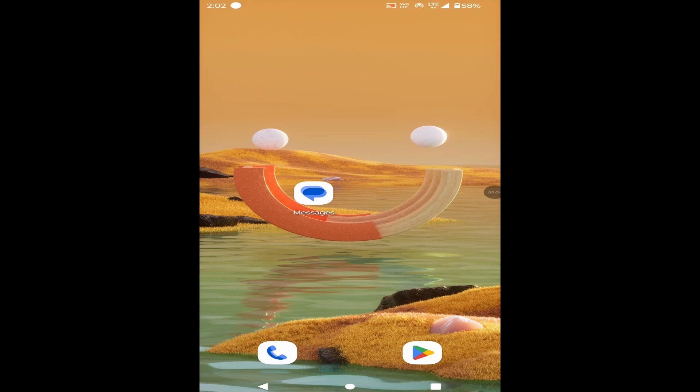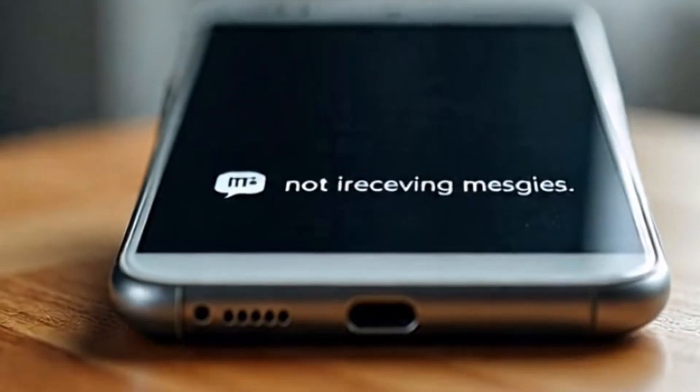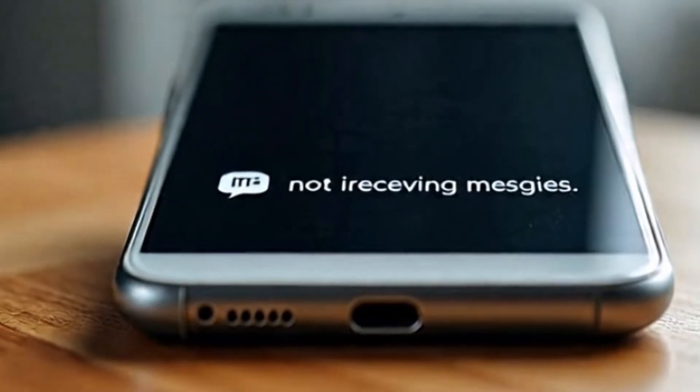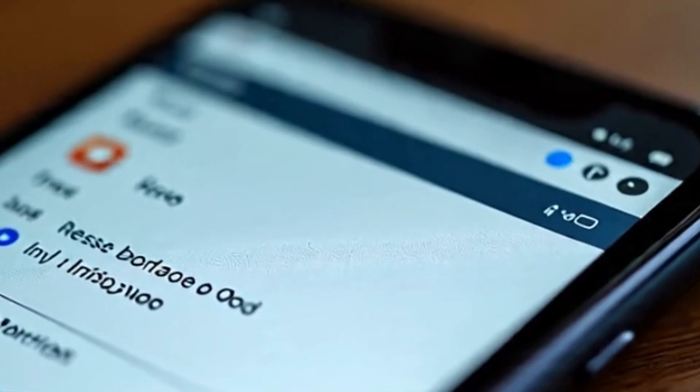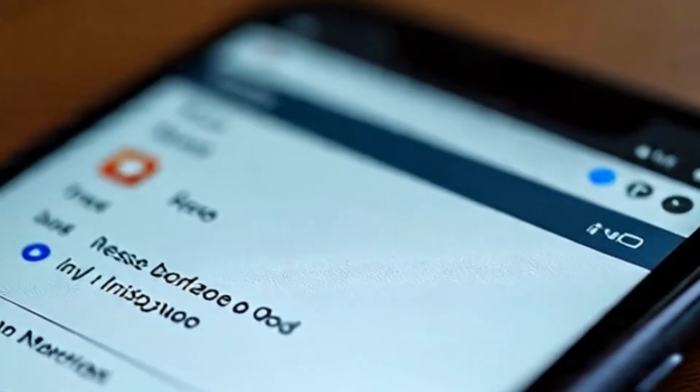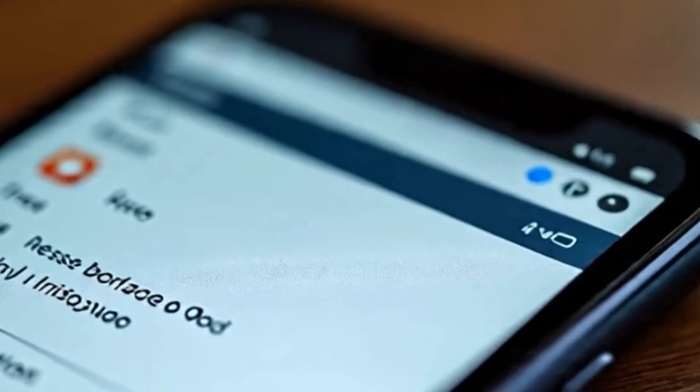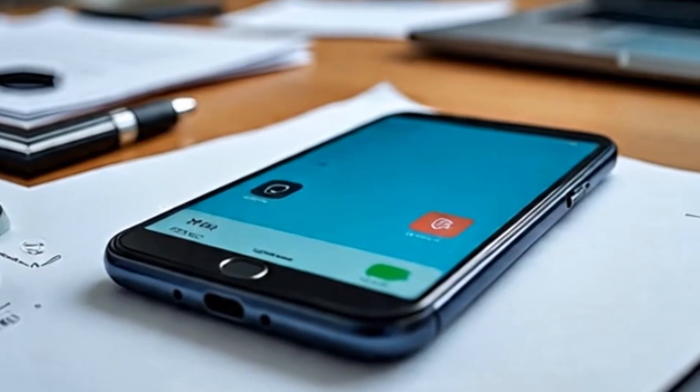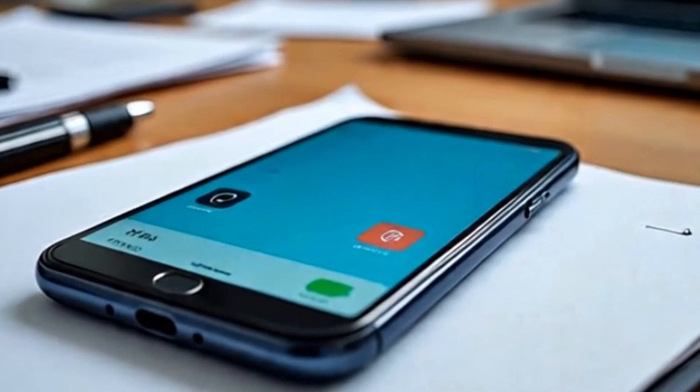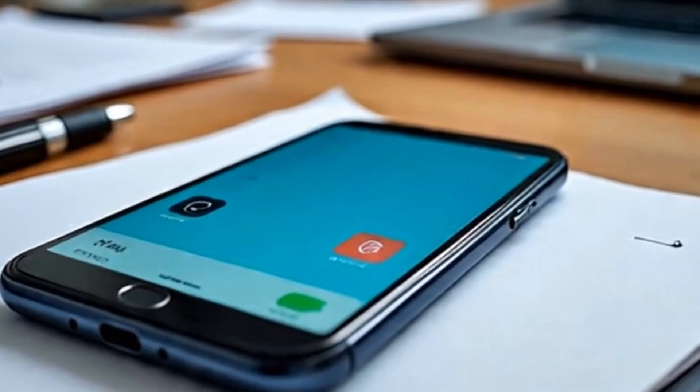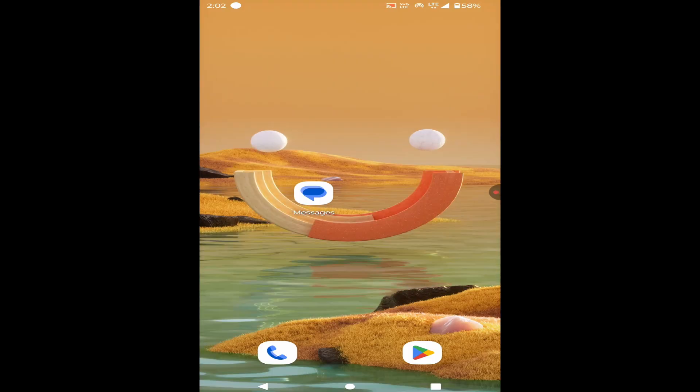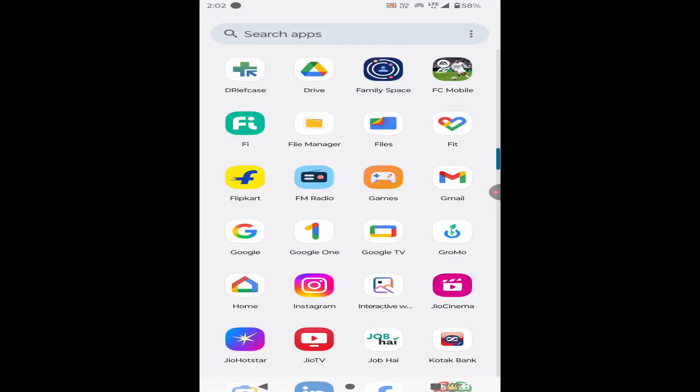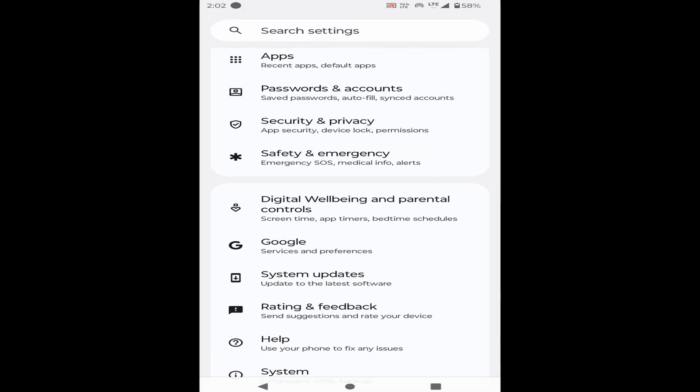Hey everyone, welcome back to another error video. If your Android phone is not receiving OTP messages or not autofilling OTP, then how to fix this error? If you're facing this problem, keep watching the video and follow my steps. First, when you're facing this problem, go to the settings of your mobile.